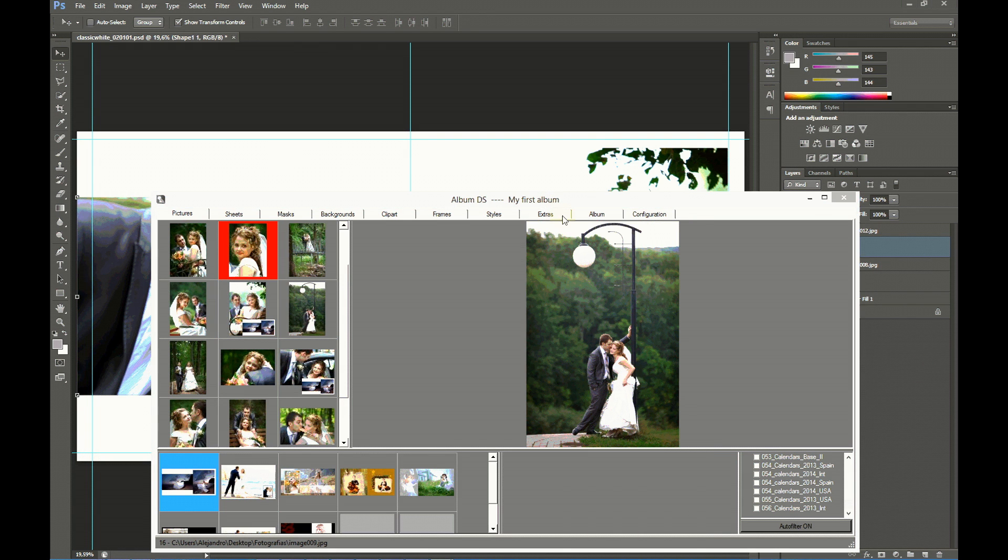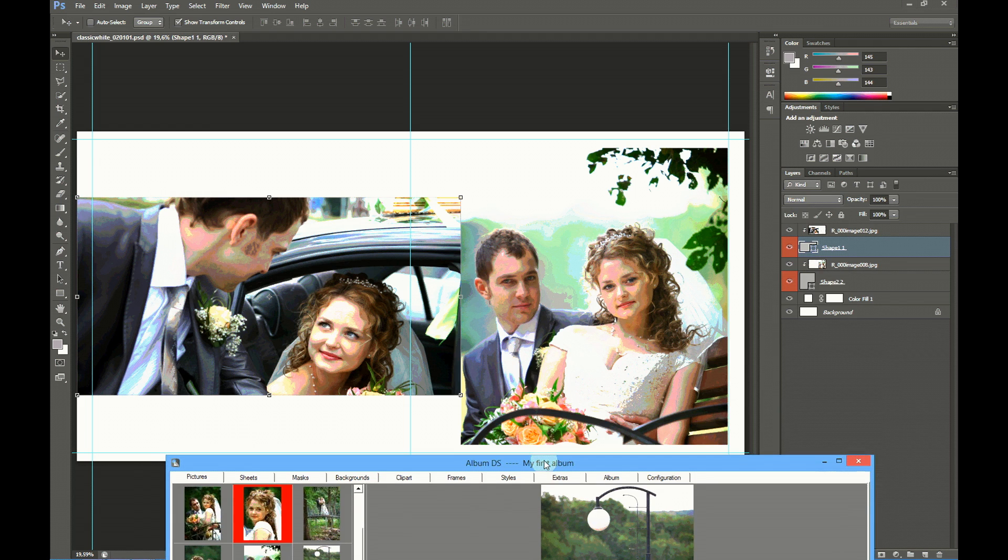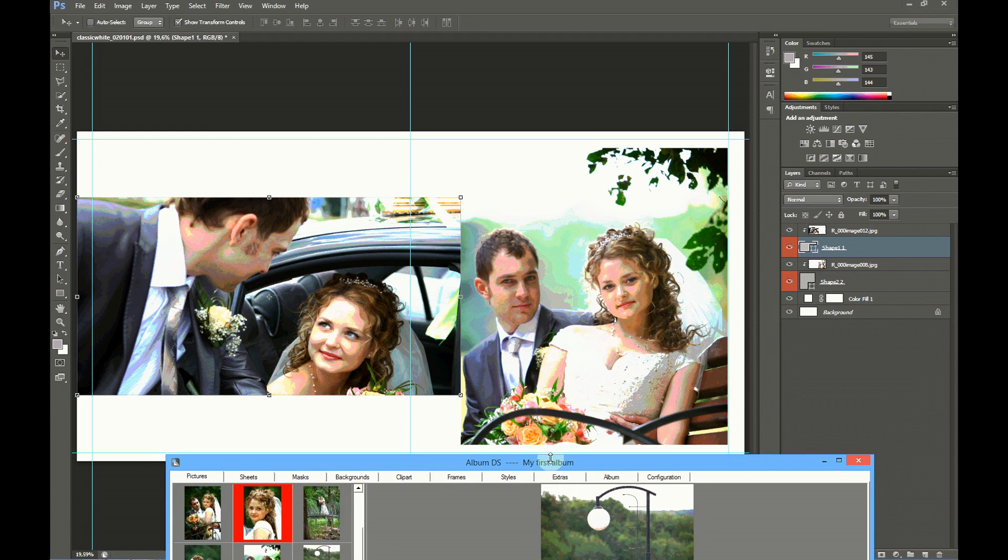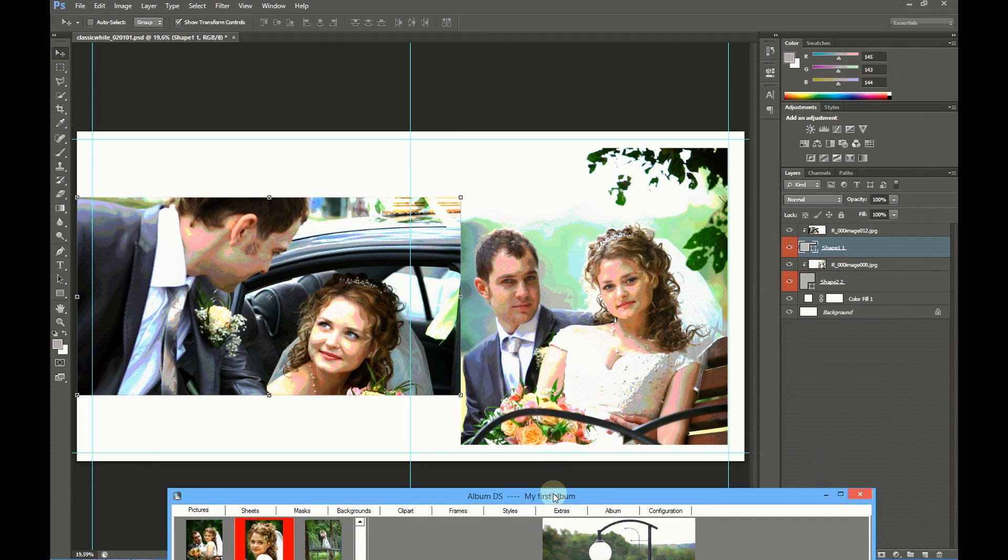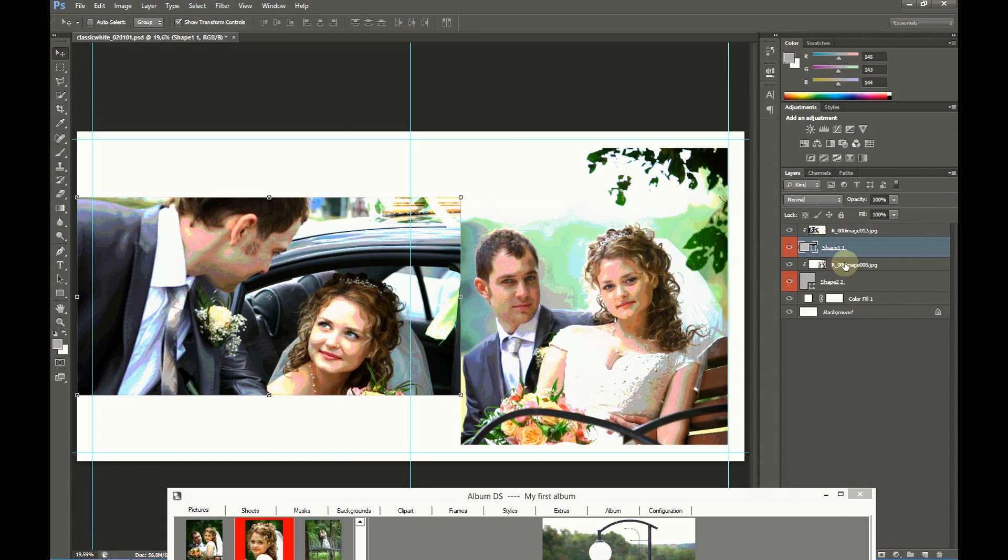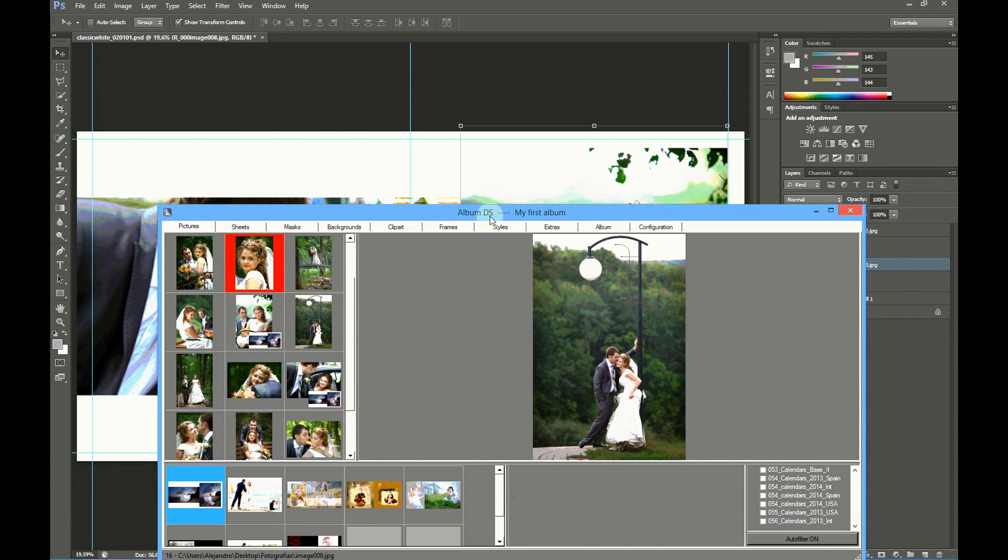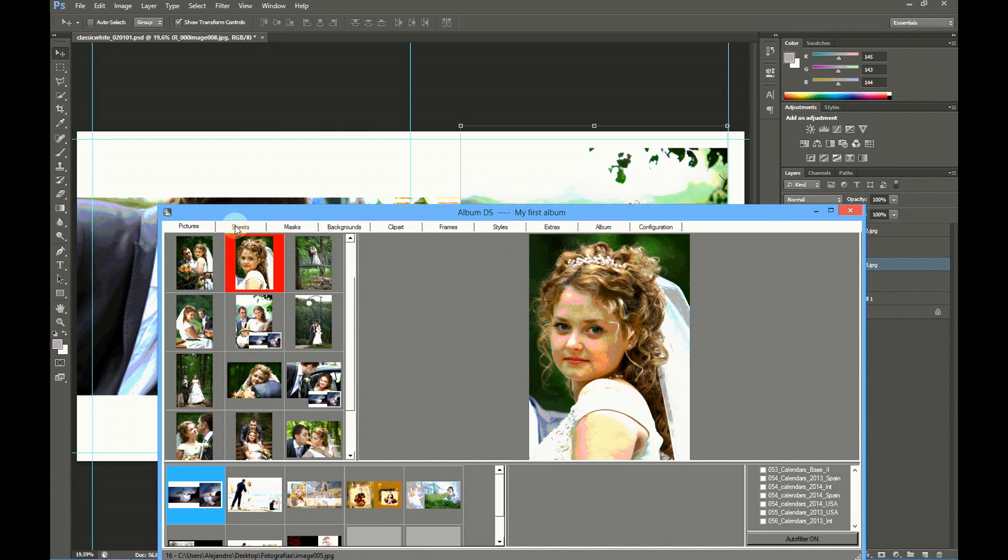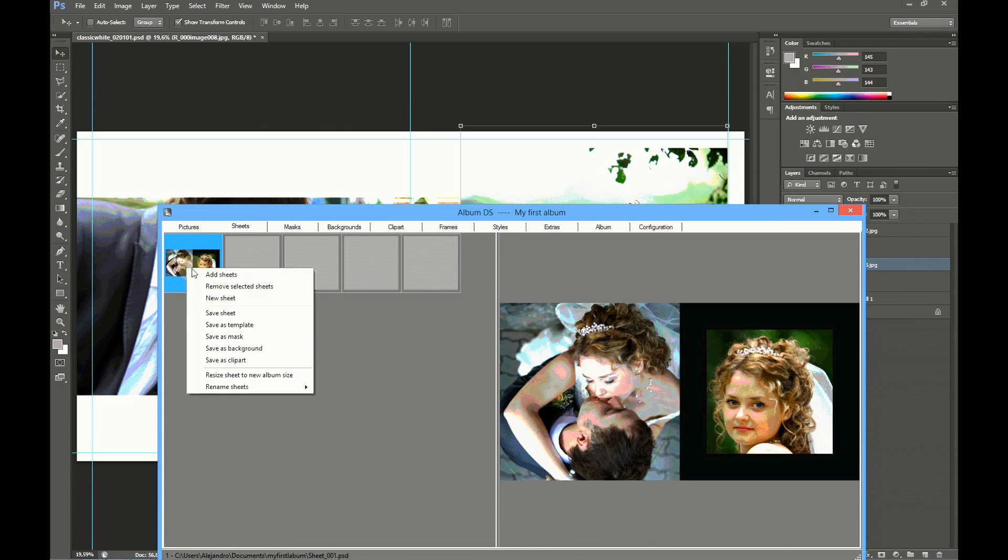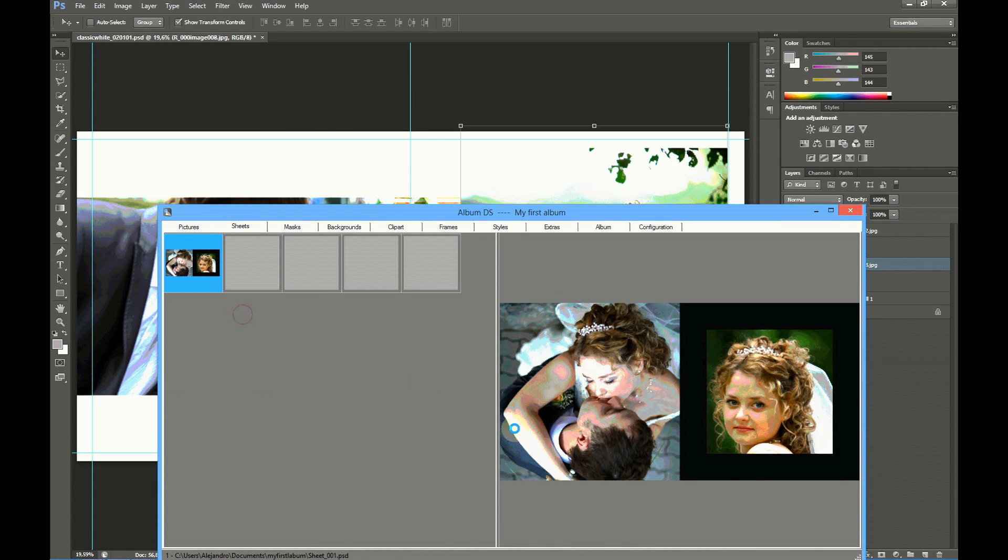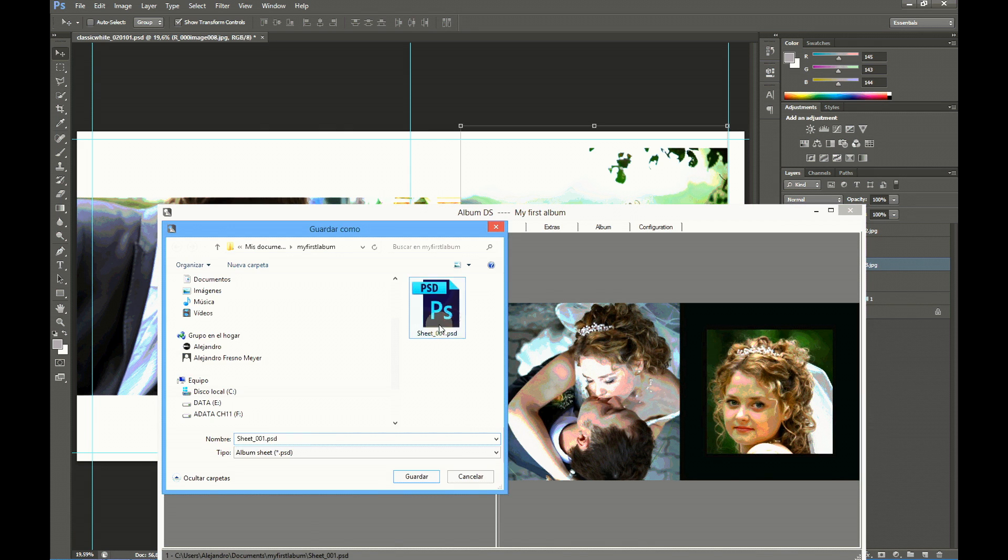You can see the sheet is ready to be saved. If you want to make any change, just select, for example, this picture and move it slightly to adjust. Now select Sheets tab, right click, save sheet, give it a name, let's say sheet 002, and save it.